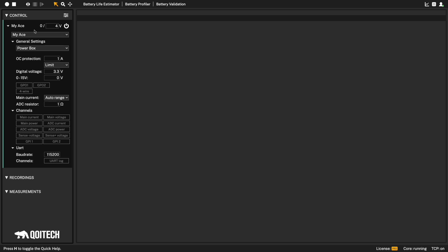By default, the ACE will act as a power box, which means it will provide constant voltage to our device under test. We set the voltage of the device to 4V. We can add overcurrent protection. Let's set it to 1A.